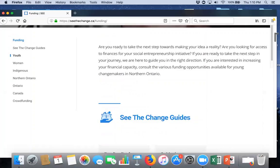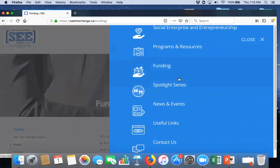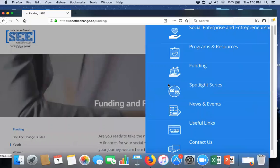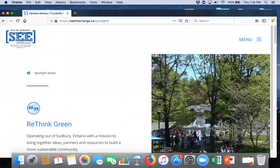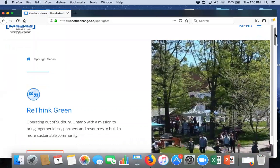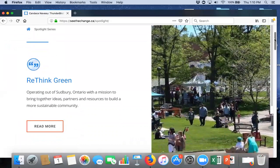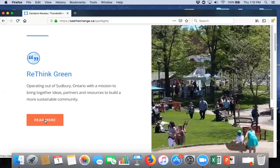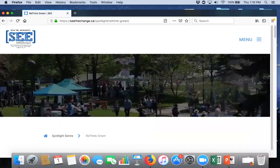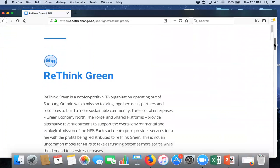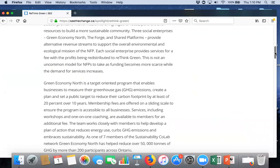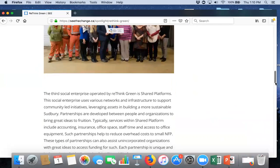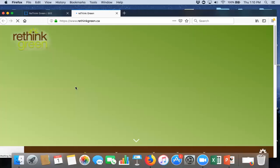Then, we'll go back up and look at Spotlight Series. So, this highlights social enterprises in Northern Ontario. So, the idea here is that you can get information about different social enterprises. You can be inspired. You can contact them, for instance. So, the first one on the top is Rethink Green, which is an environmental social enterprise in Sudbury. So, if you want to read more, you just click on that button. And, then, you will get a full profile of Rethink Green, how they operate, what they do, how they are a social enterprise. And, then, at the bottom, you can then go to their webpage off this webpage.